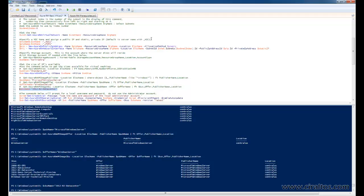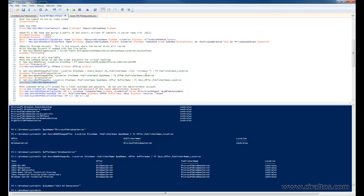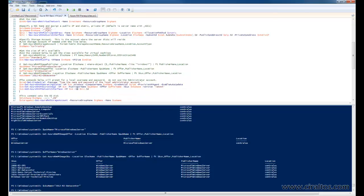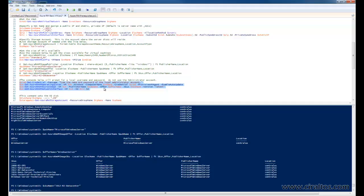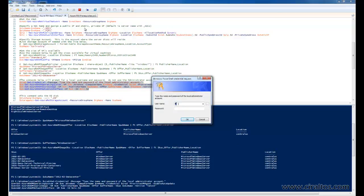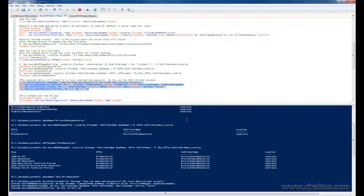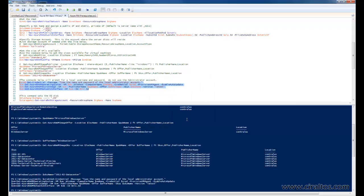All right. So that concludes most of the variables that we'll need to set up this VM. Now that they're all established, we're going to run this block of code. And it's going to prompt for a username and password. The username cannot be administrator or admin. It has to be something different. Those names are reserved by Microsoft. The password has to contain an upper case character, lower case character, a numeric digit, and a special character. And be at least eight characters long. All right. There it goes. That's done running.